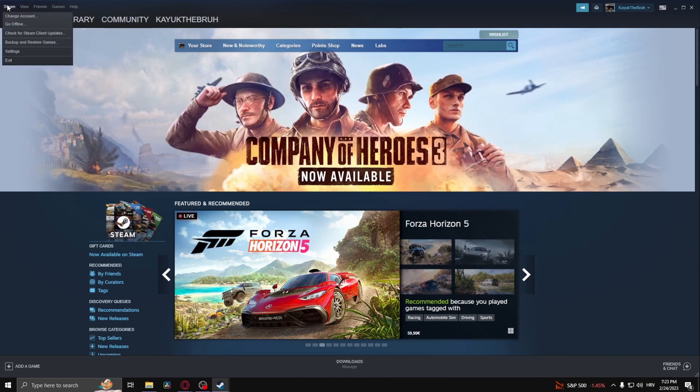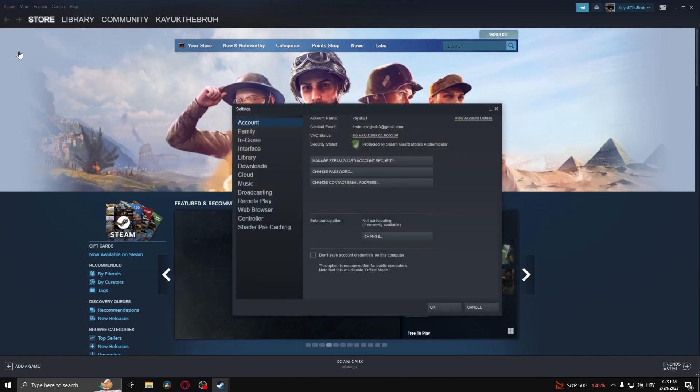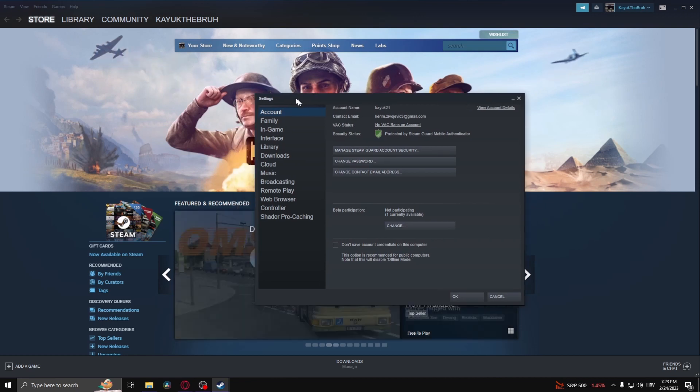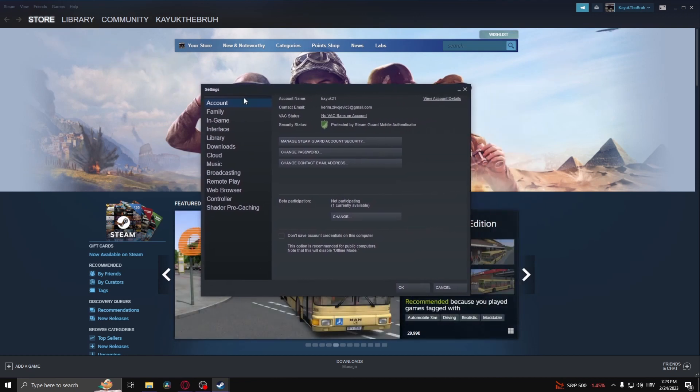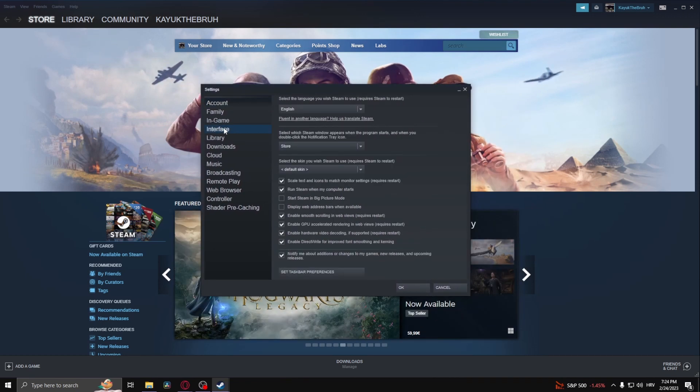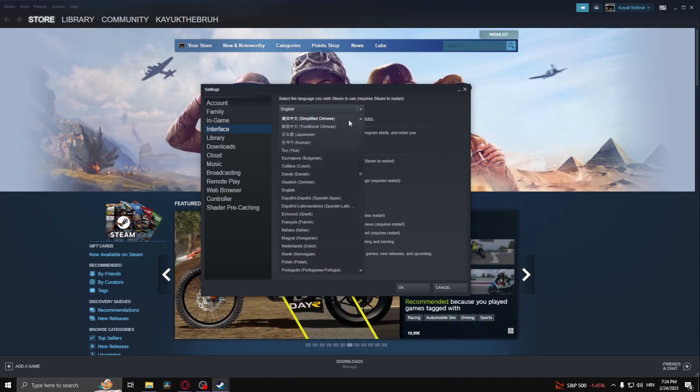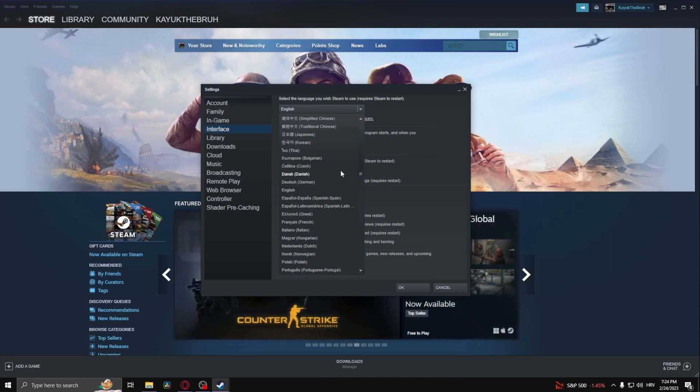On the top left corner of the screen, click Steam and click Settings. From here, it should pop up this tab. Then click Interface, click this button, and choose a language.